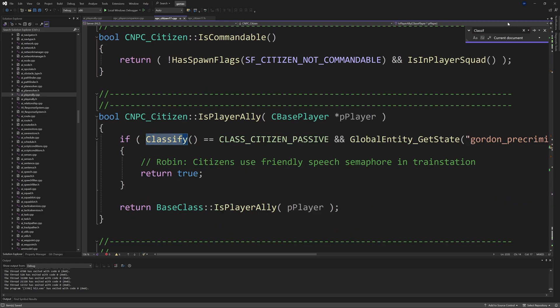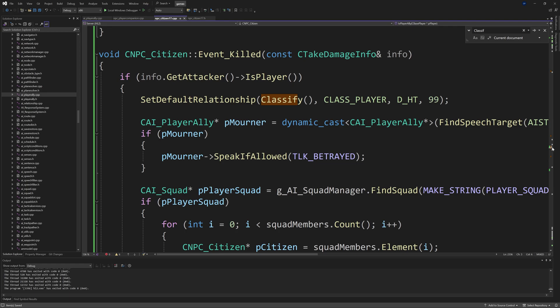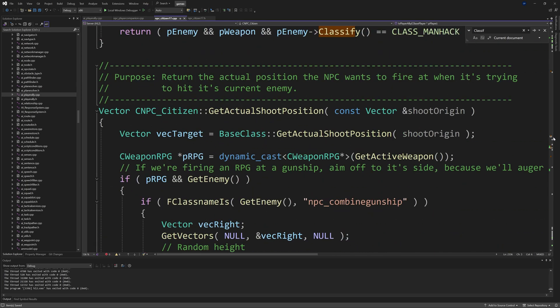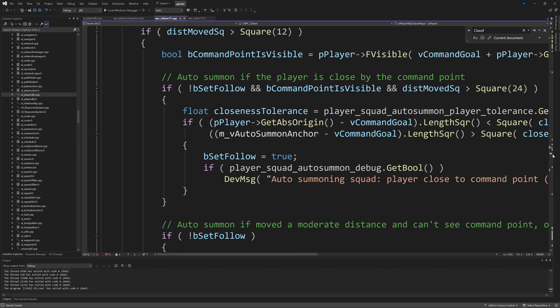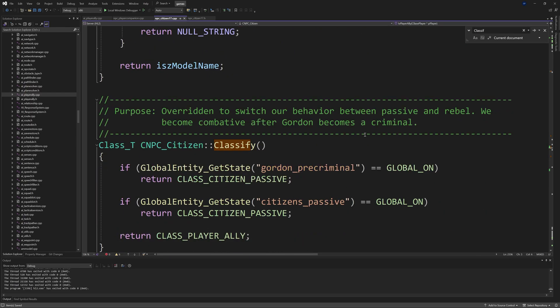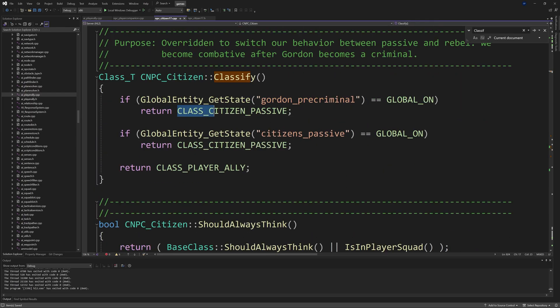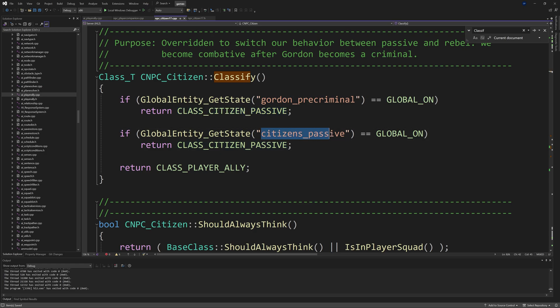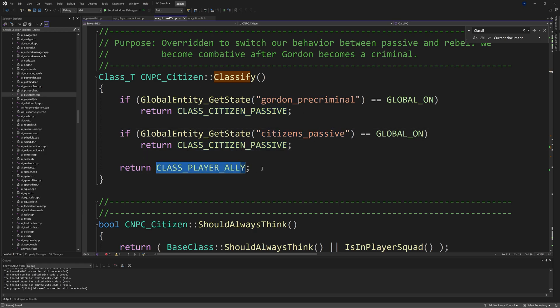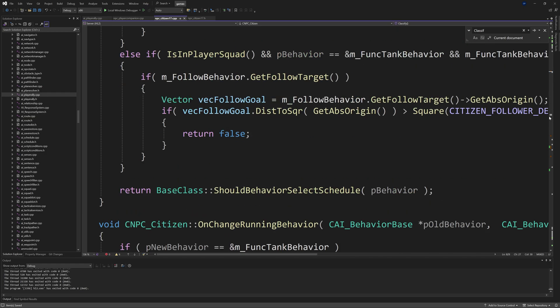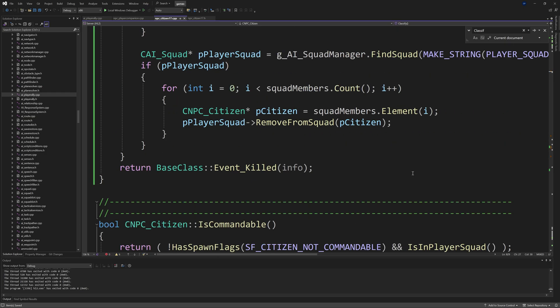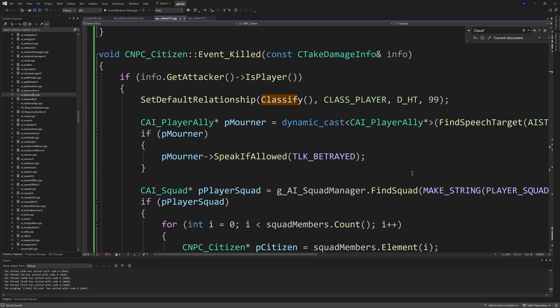If we just go to the Classify function we'll see that citizens are passive, and then you'd also get rebel as well. Gordon's pre-criminal or citizens are passive, then they're passive, otherwise it's a player ally. So that's what Classify is going to be doing in this situation. In the context of having citizens on your sides with guns, it will be CLASS_PLAYER_ALLY. So it'll take any and all class player allies and turn them against the player by setting the relationship to be a hateful relationship, which is what D_HT is doing, and then 99 is the priority, and that basically means do it immediately.